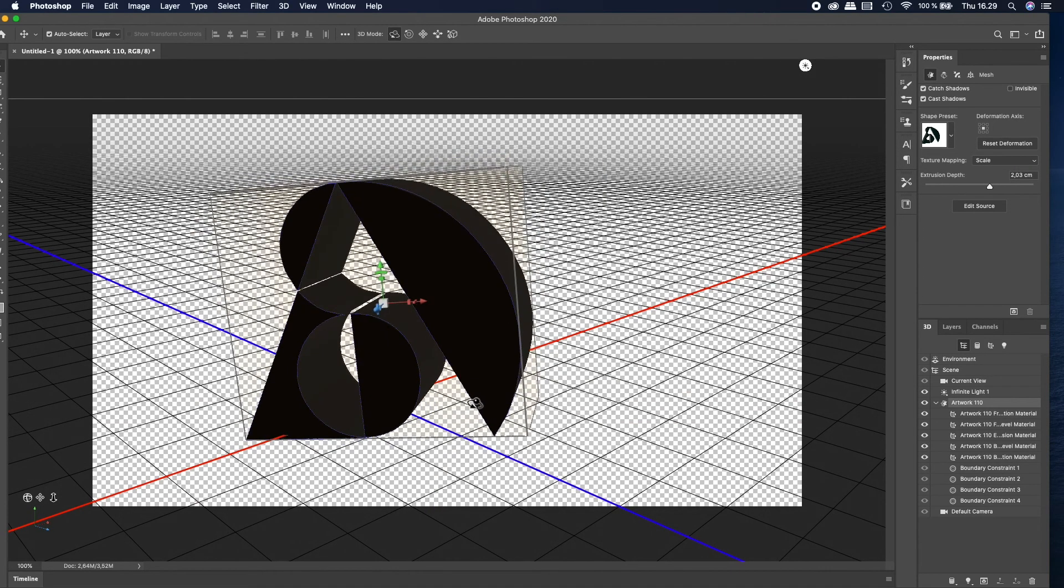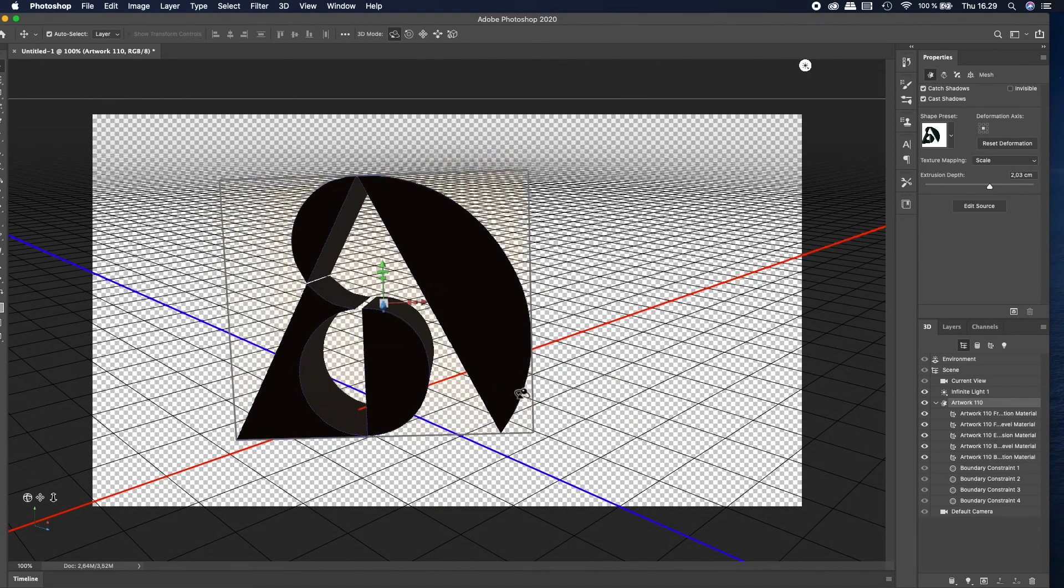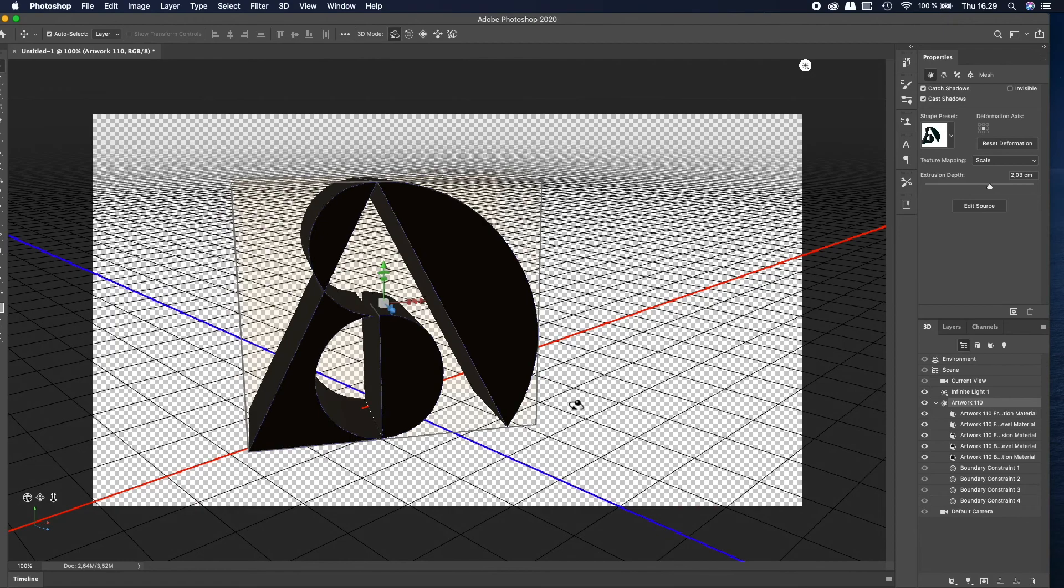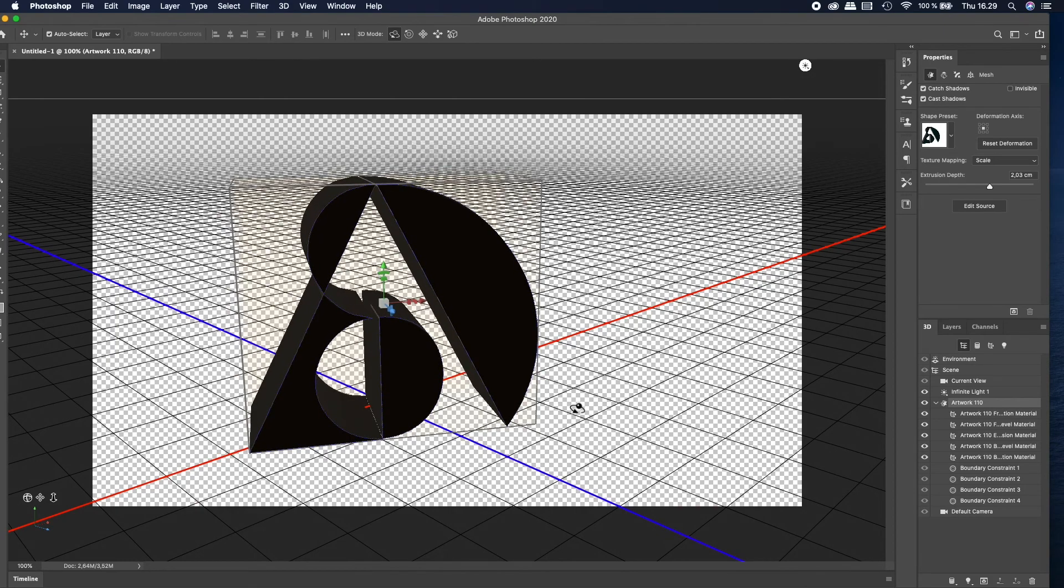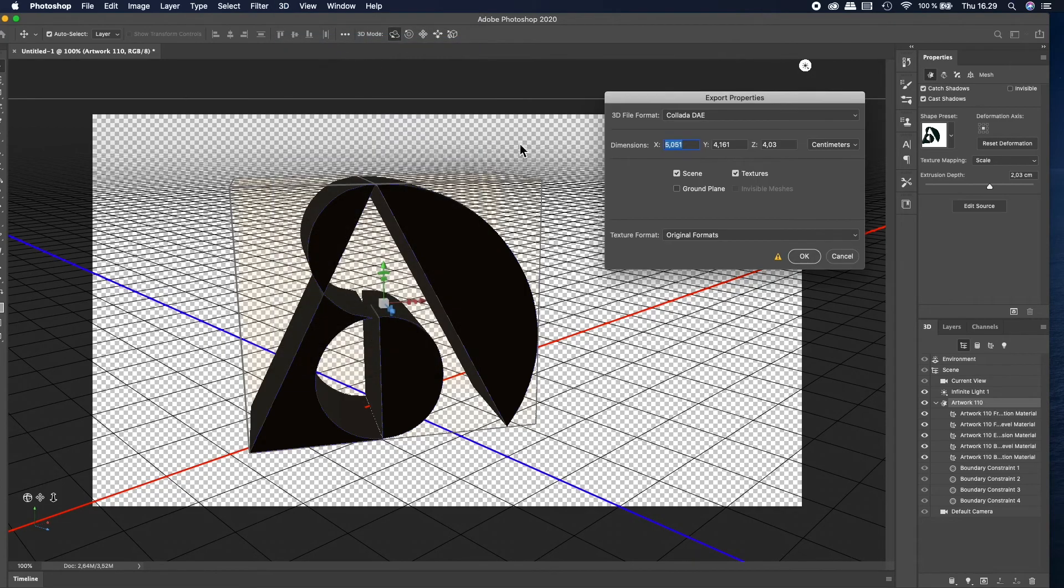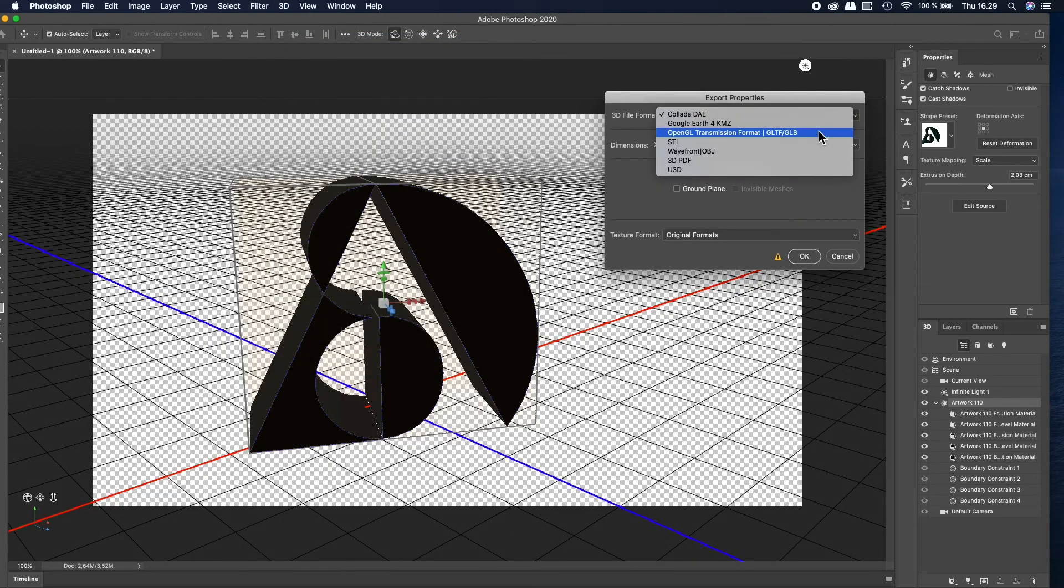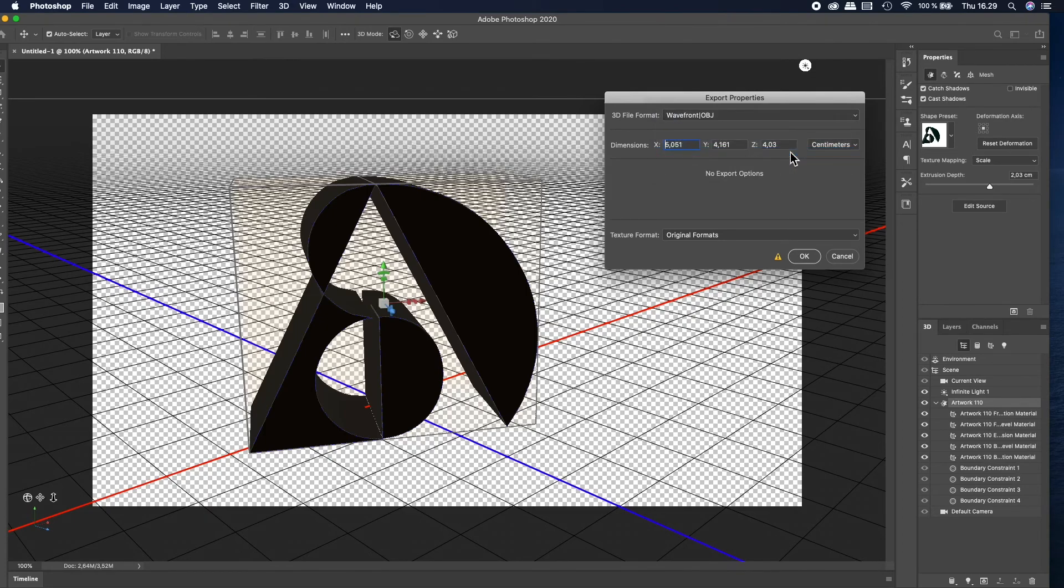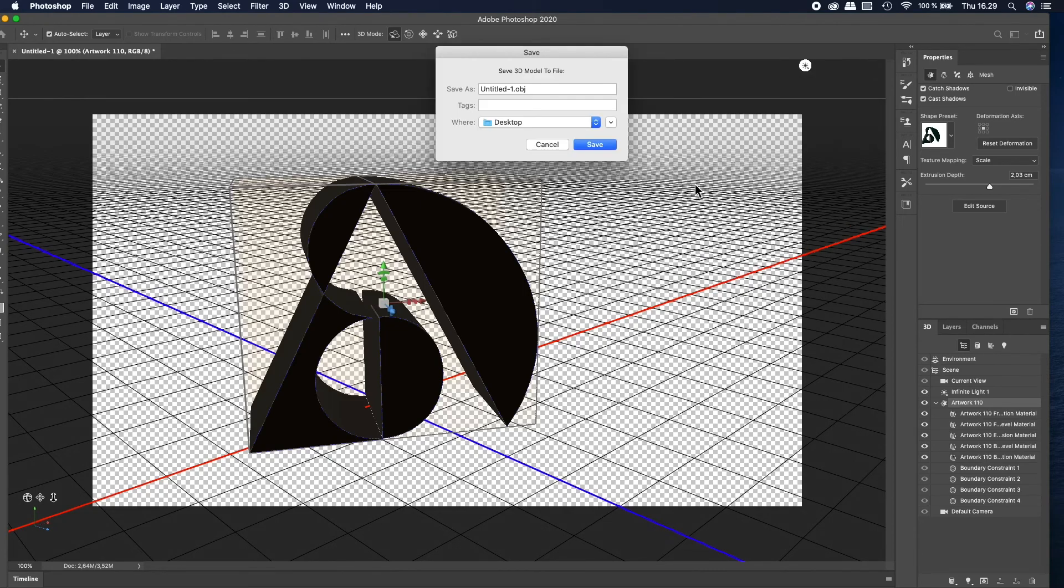When you are happy with your object or model, you are ready to export it. To export your file, go to the upper 3D dropdown menu and select Export 3D Layer. Dimension supports OBJ file format, so select Wavefront OBJ file. Then you are ready to save.